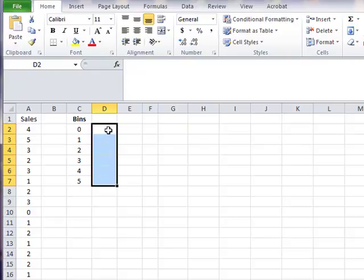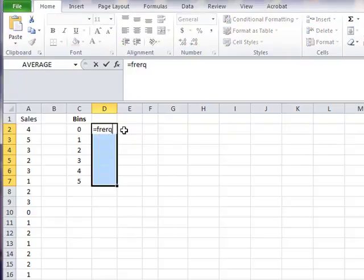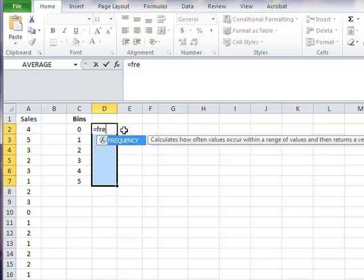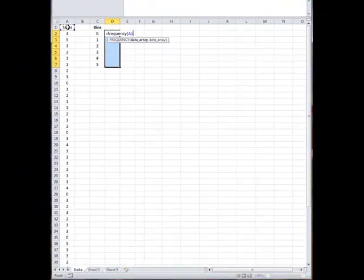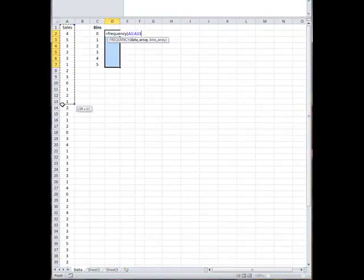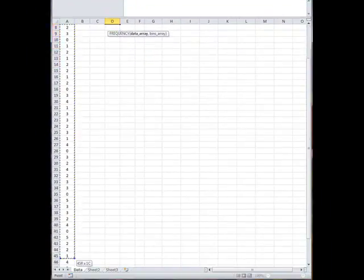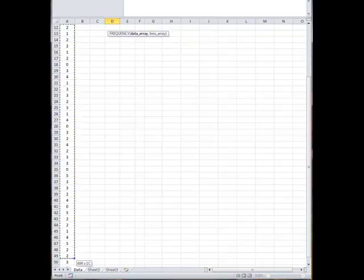Then you start typing, and the typing will appear in cell D2. Equals, frequency, open parentheses, highlight the cell range, which is A1 through A51.